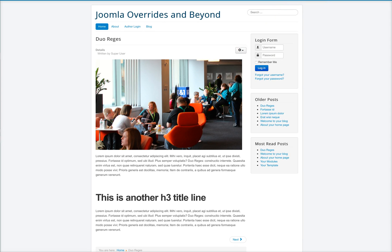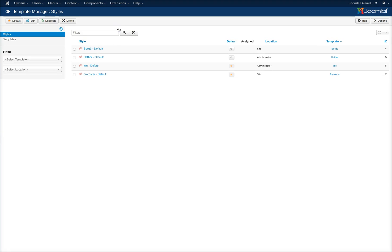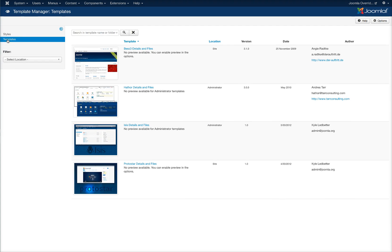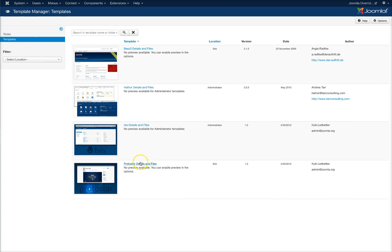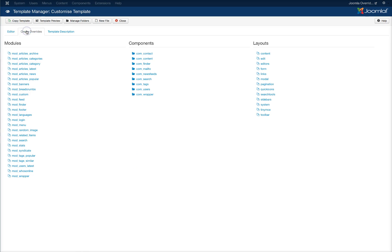Let's go to the back end of Joomla and let's go to our template manager and we're going to override the article. So we're going to go to templates. I'm going to select our ProStart details and files and we're going to create overrides.